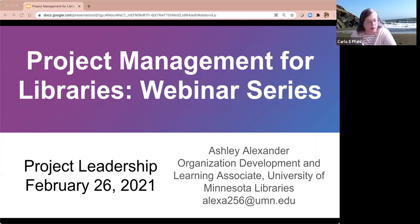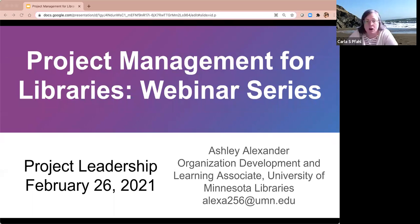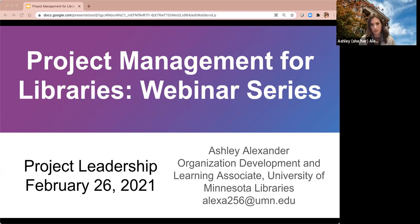Hi everyone. I have one o'clock on the dot on my computer, so I think I'll get started with some housekeeping notes before I hand things over to Ashley. Thank you for joining us today. My name is Carla Fall, and as I mentioned earlier, this is the fourth series in our Project Management for Libraries series.